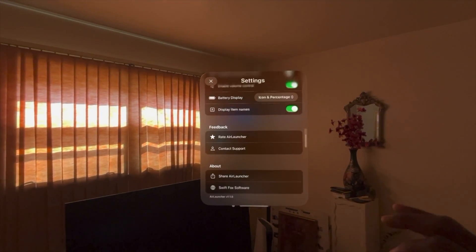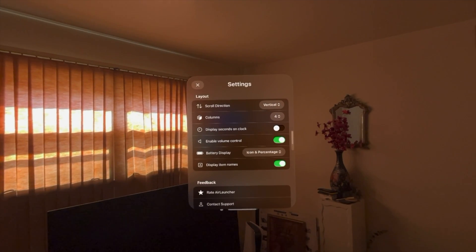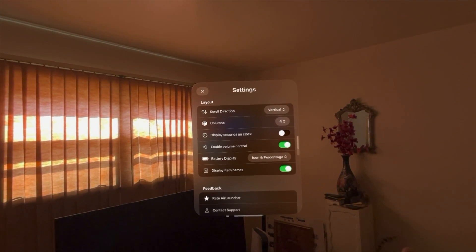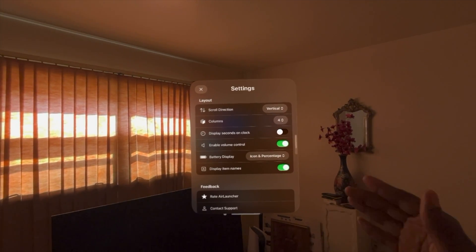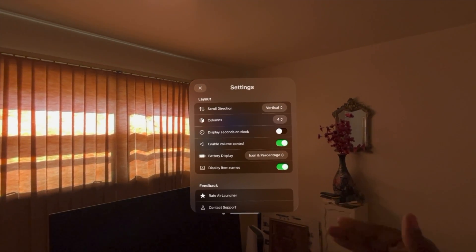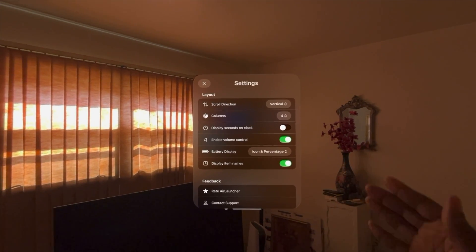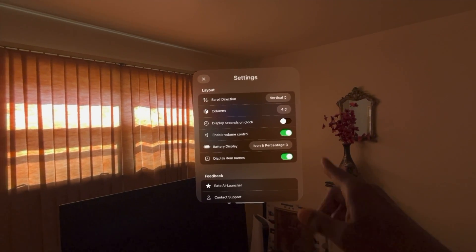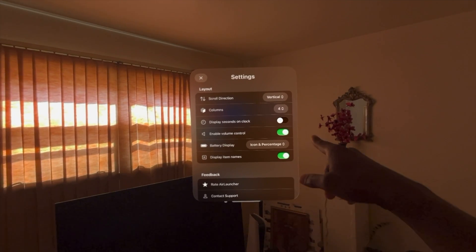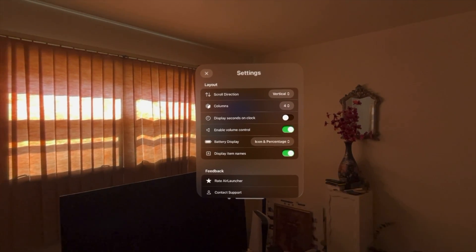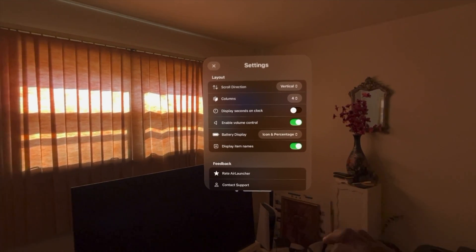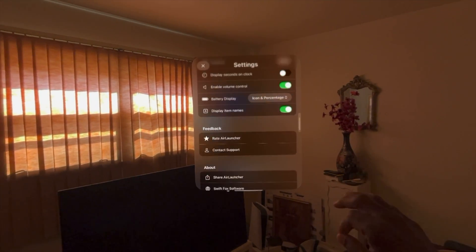Also, if you go to settings here, you can rearrange how many apps you want to show up in a particular row or column. You can see the enable volume control there, battery display, different things like that.